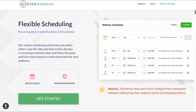You've got flexible scheduling. Recurring days or specific dates in the calendar can be scheduled. The unique scheduling system lets you select either a specific date and time in the calendar, or recurring scheduled days and times in the week, and time zones based on what works best for your audience.